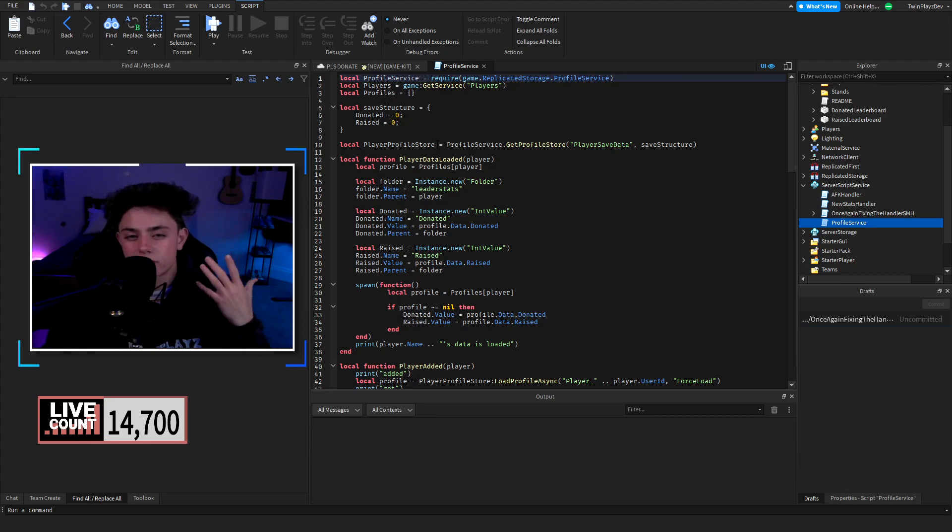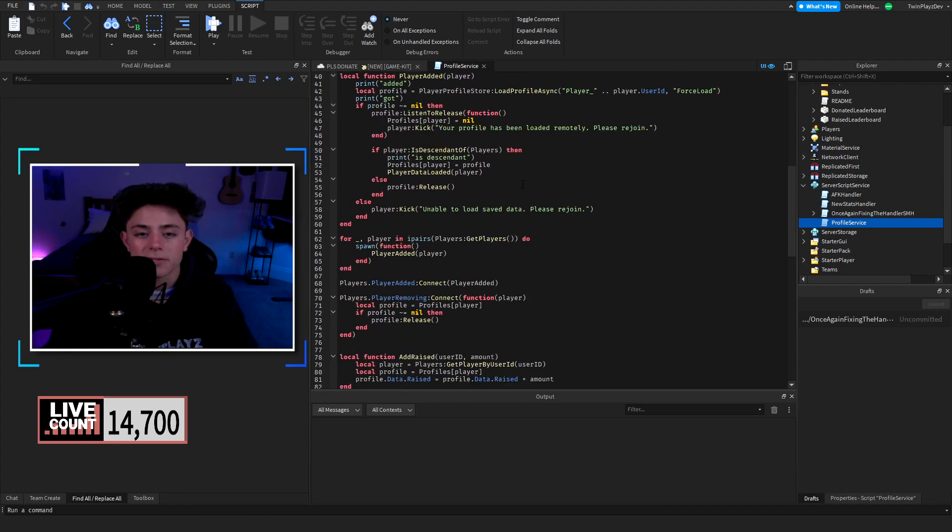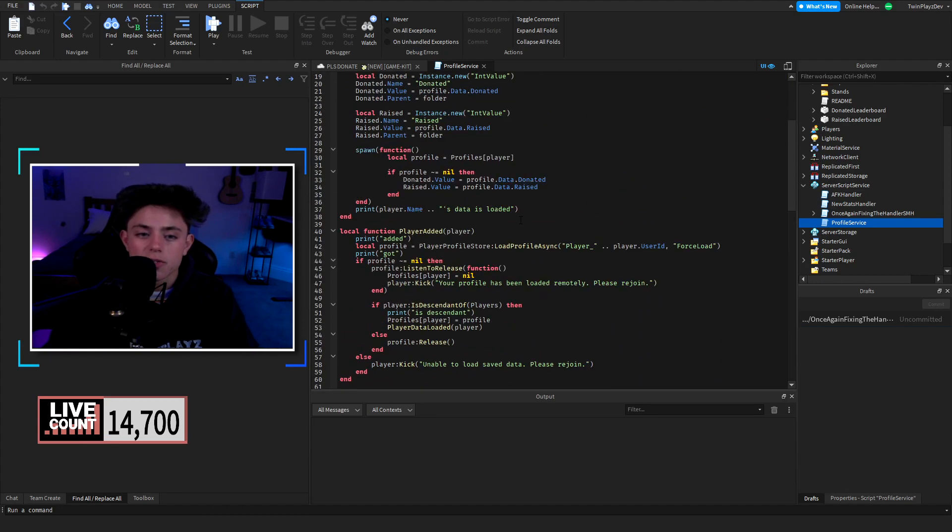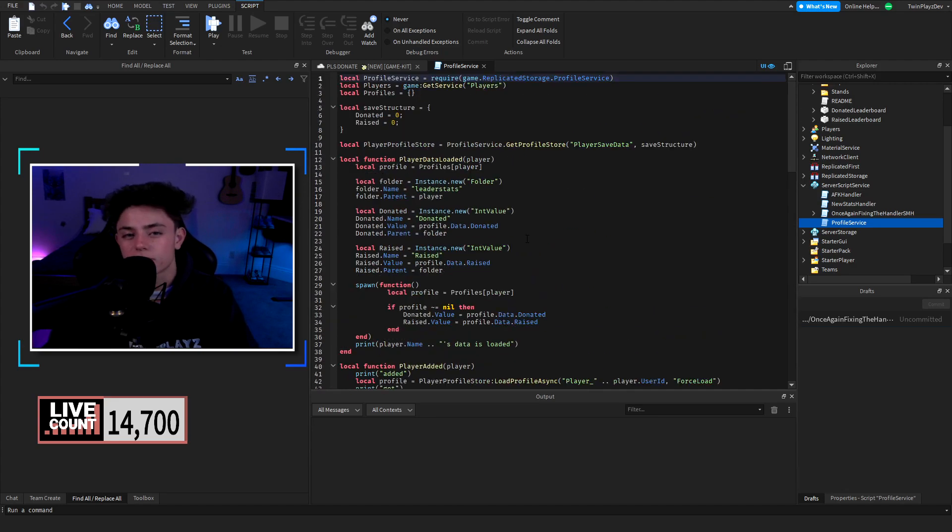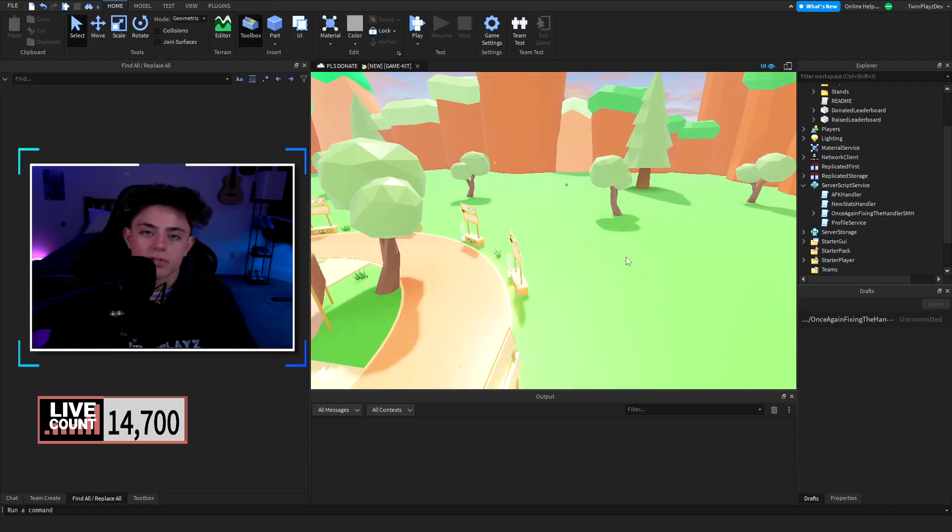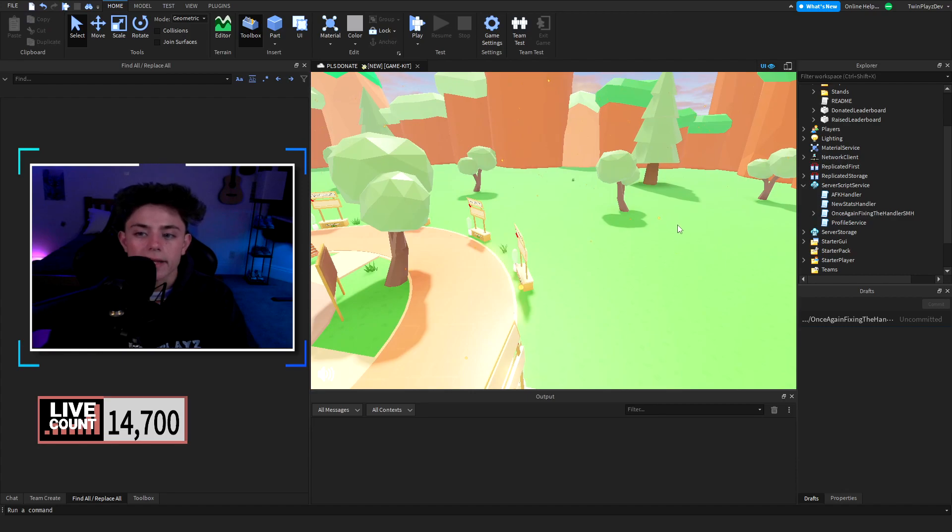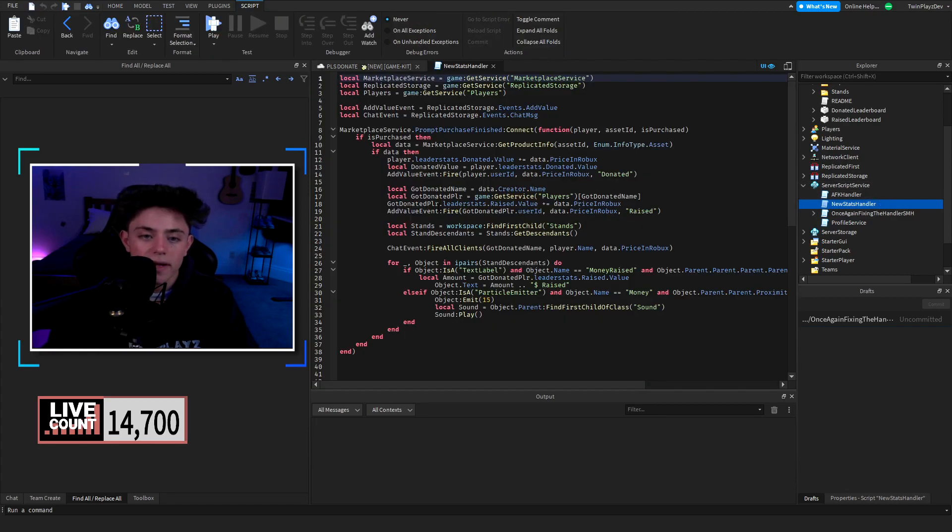It's a better data store slash data store 2 version. I've actually never really used it. I'm not too much insure of what Profile Service is and what you can do with it, but it's basically another data store and it will be saving your progress. So if you haven't been saving it then that will save it for you.